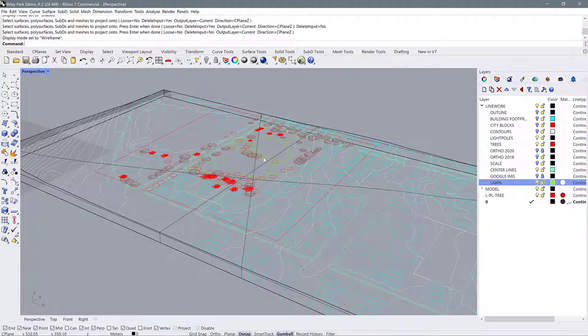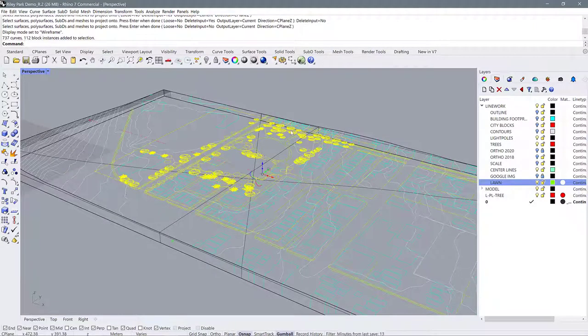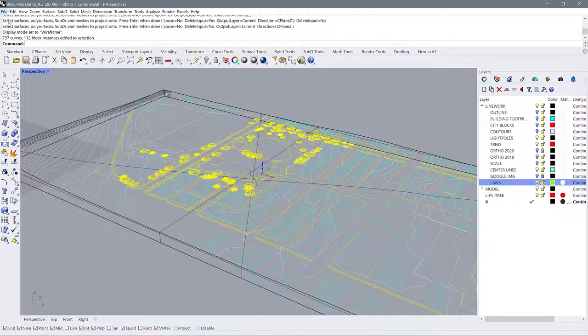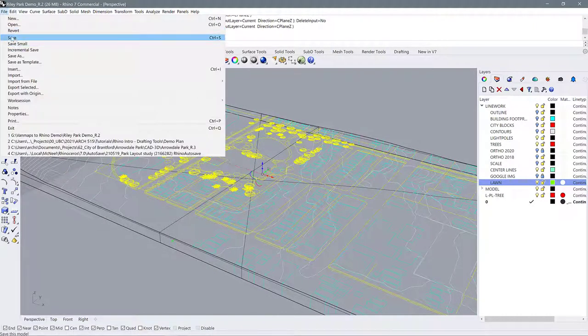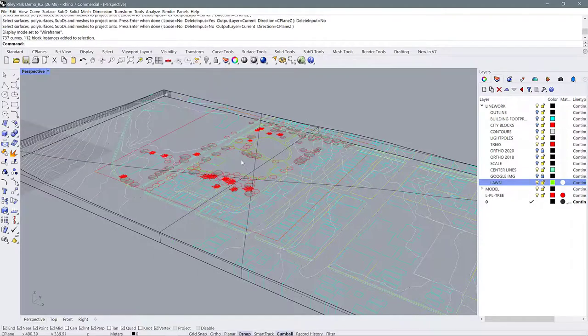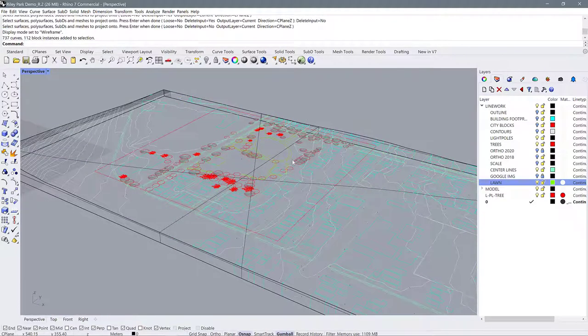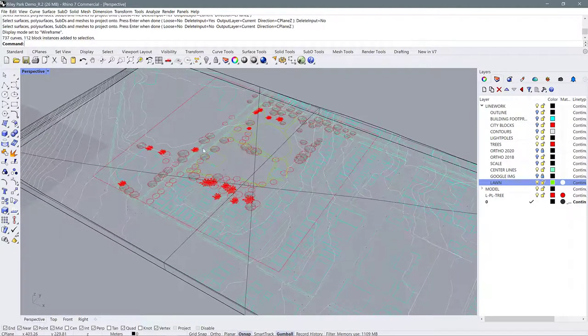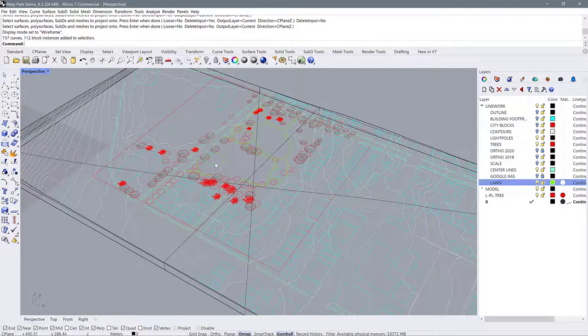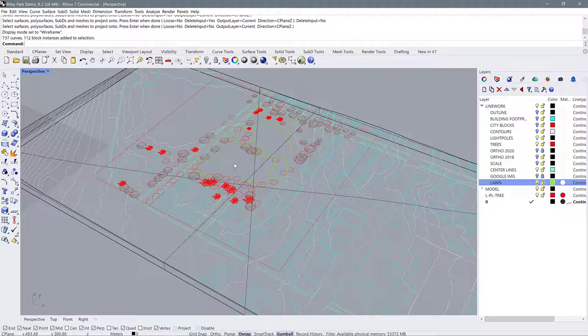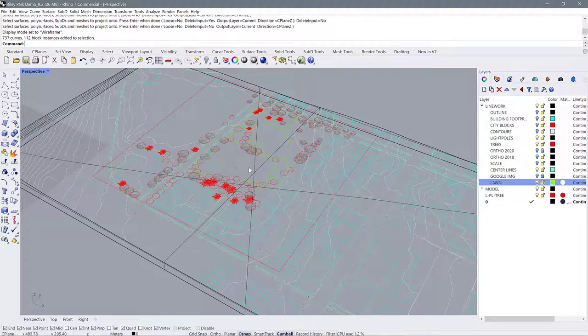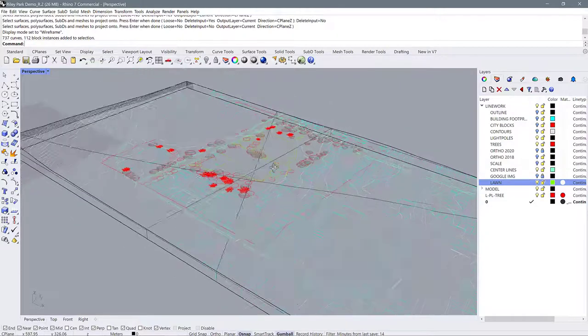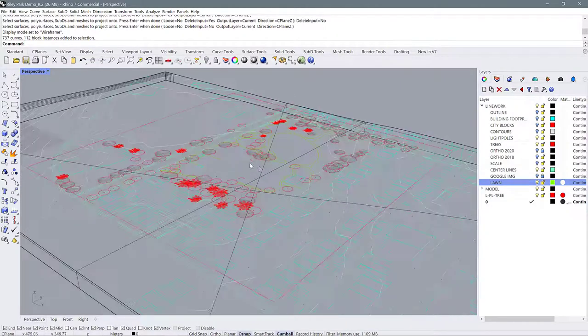Now before we project these curves I want to recommend that you go ahead and save your work because projecting the curves depending on how many detailed and complicated curves you have can be pretty labor intensive for your computer and I wouldn't want your model to crash and for you to lose any work. So make sure you have saved your file first before you undertake this action.